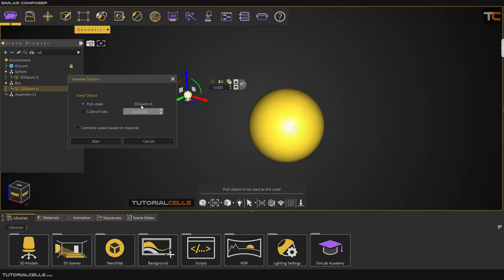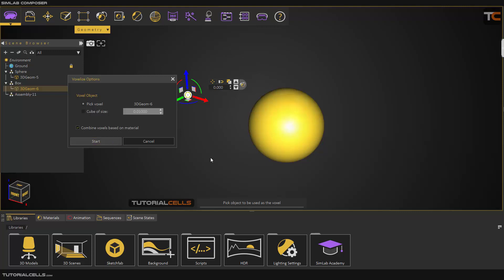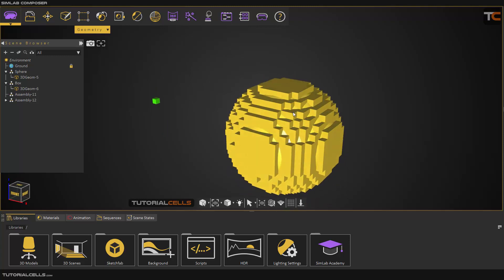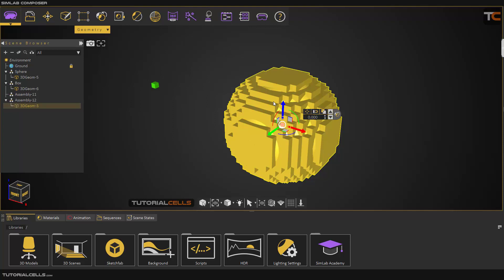Everything is gone and it appears here. As you can see, this object is specified here. It's better to combine the voxels based on material — that means all of the voxels will be connected to each other. Then you start it. As we can see, the sphere object is created from the boxes. This process is voxelizing.